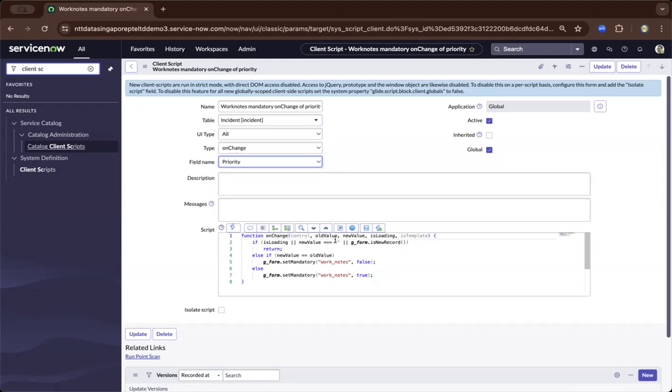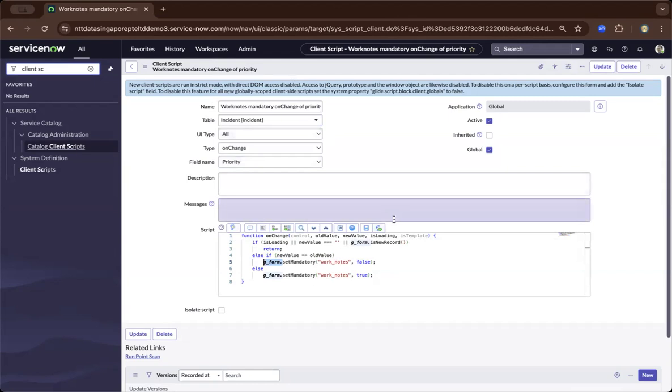Since G underscore form, this is a JavaScript object unique to the ServiceNow library. So what it does is after it meets this condition, do this. So basically, this is quite advanced, but it will give you a feel what a client script is in ServiceNow.